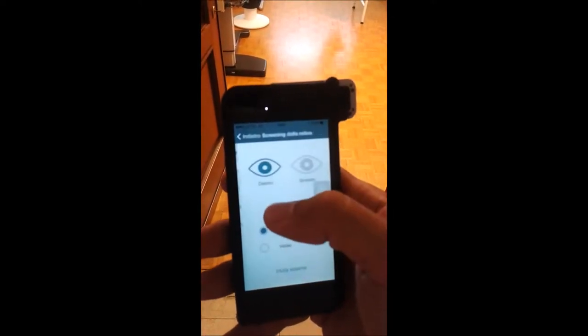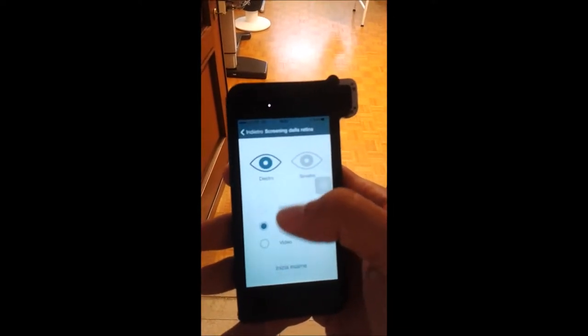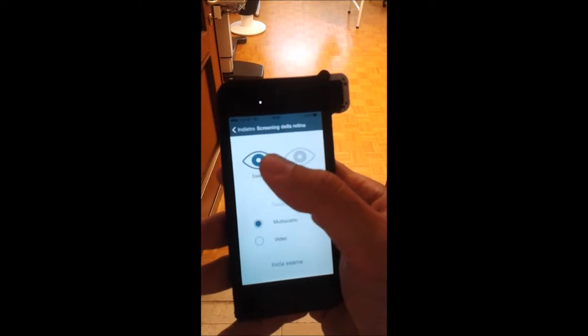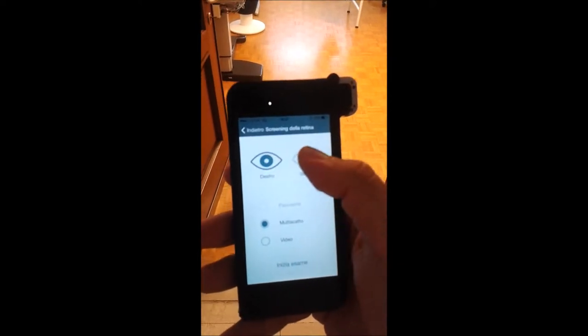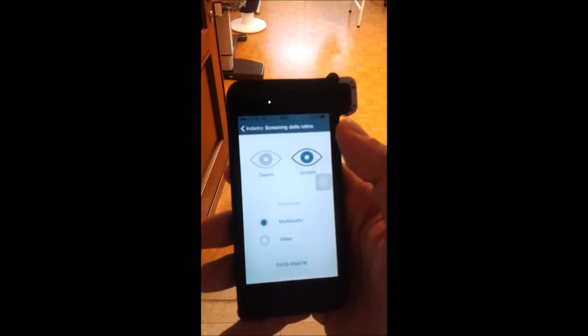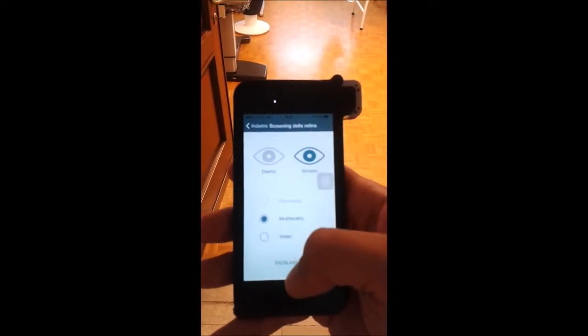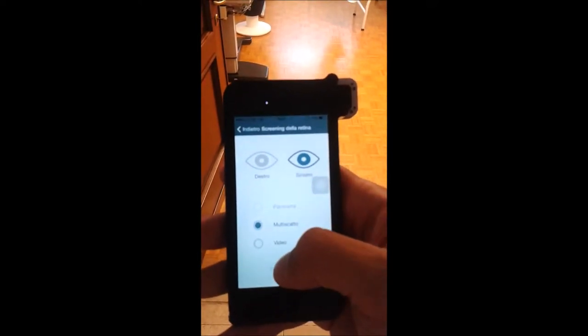You go to retinal screening — right or left eye is the same — then tap start examination.